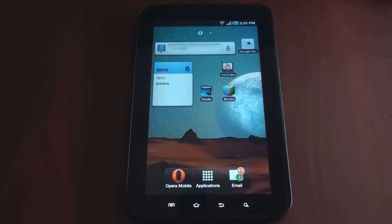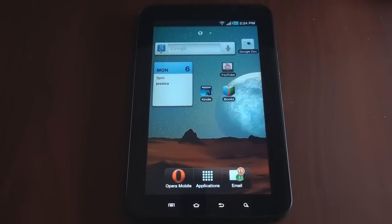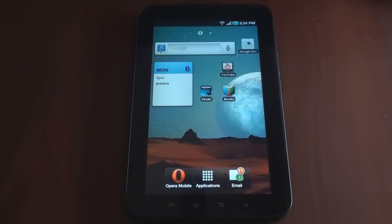Hey guys, it's Brandon Miniman from Pocketnow.com. The wars for e-reading has just picked up with the release of the Google eBookstore and the Google Books application for Android and for iOS devices. In this video, we're going to compare the Google Books application for Android with the Kindle application for Android and talk a little bit about this new entrant into the eBook reader space. Let's get to it.